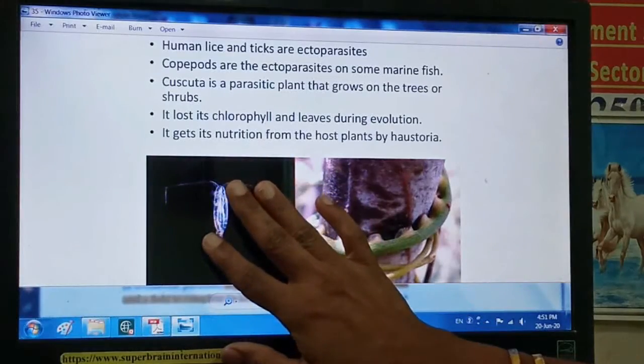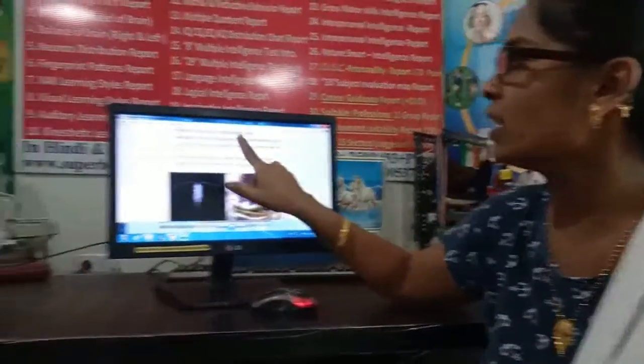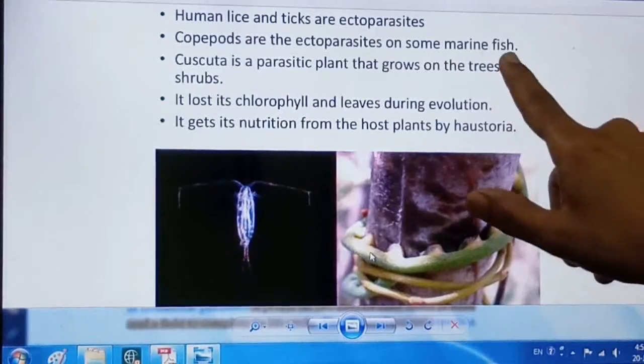Parasites living on the external surface of the host are called ectoparasites. Examples include human lice living in hair, ticks on dogs, and copepods as ectoparasites on marine fish. Cuscuta is a plant parasite — a wire-like, yellow structure that grows on trees or shrubs and is also classified as an ectoparasite.